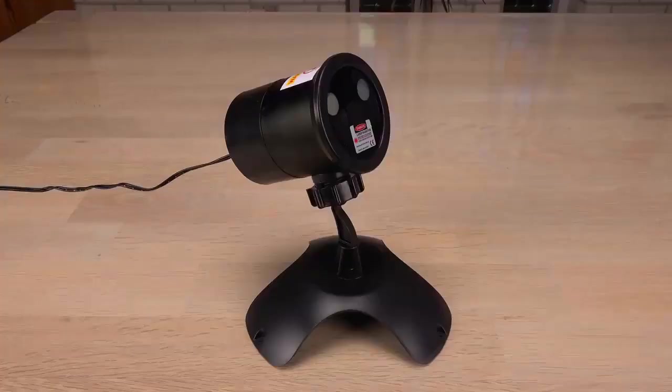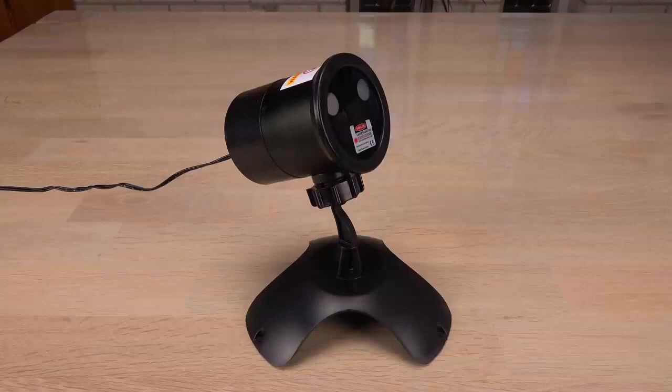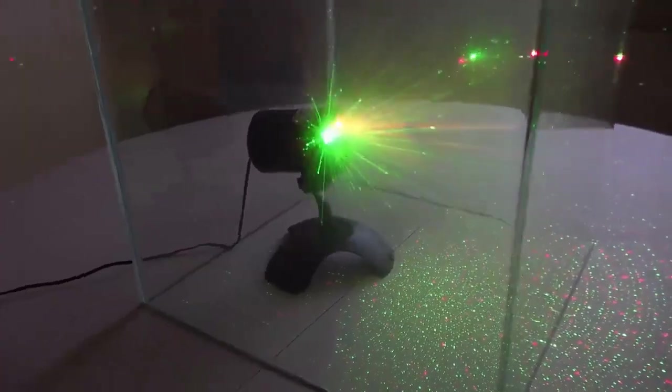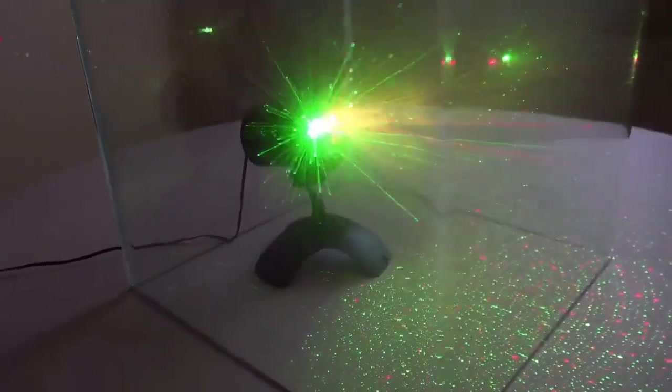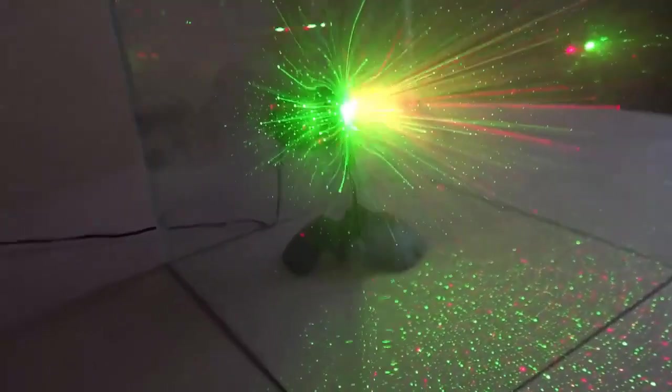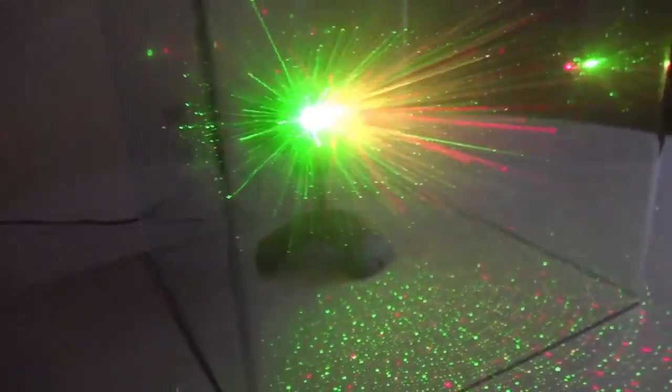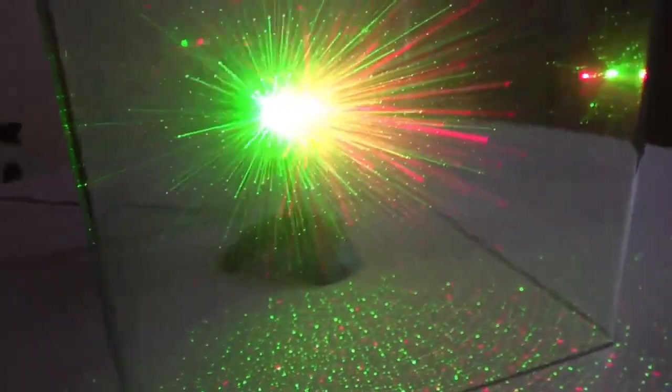This garden decoration laser also features a green DPSS laser. In Denmark, these are typically used around Christmas to decorate houses on the outside with red and green laser dots. Meaning the laser could be standing outside on a freezing cold night.